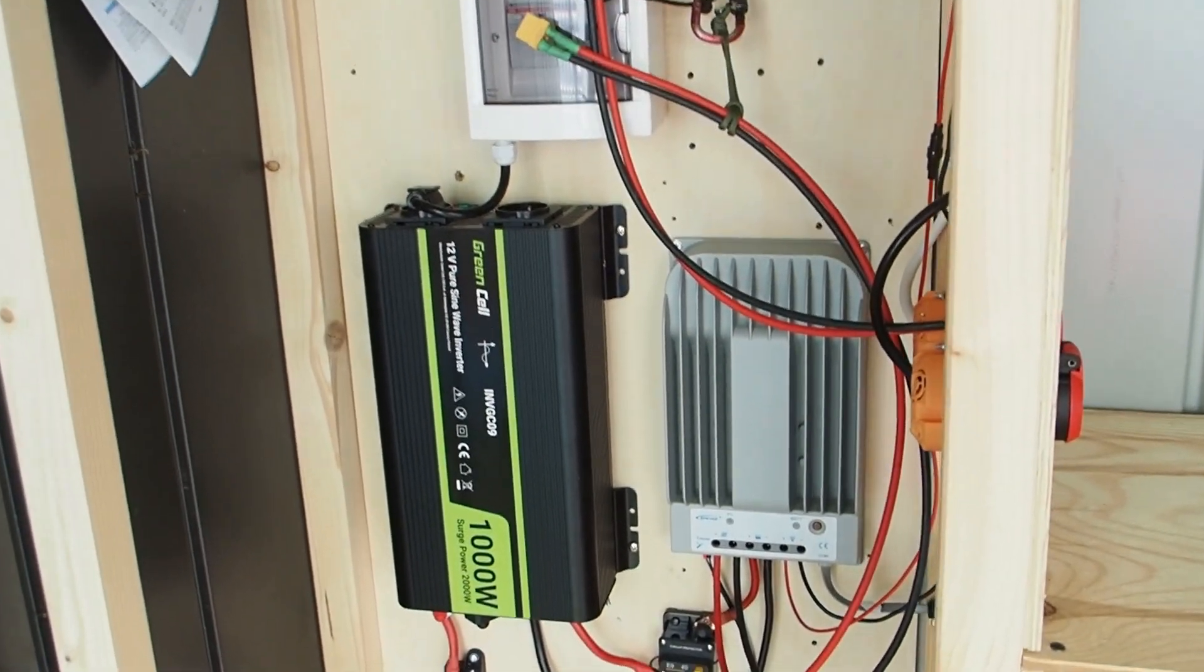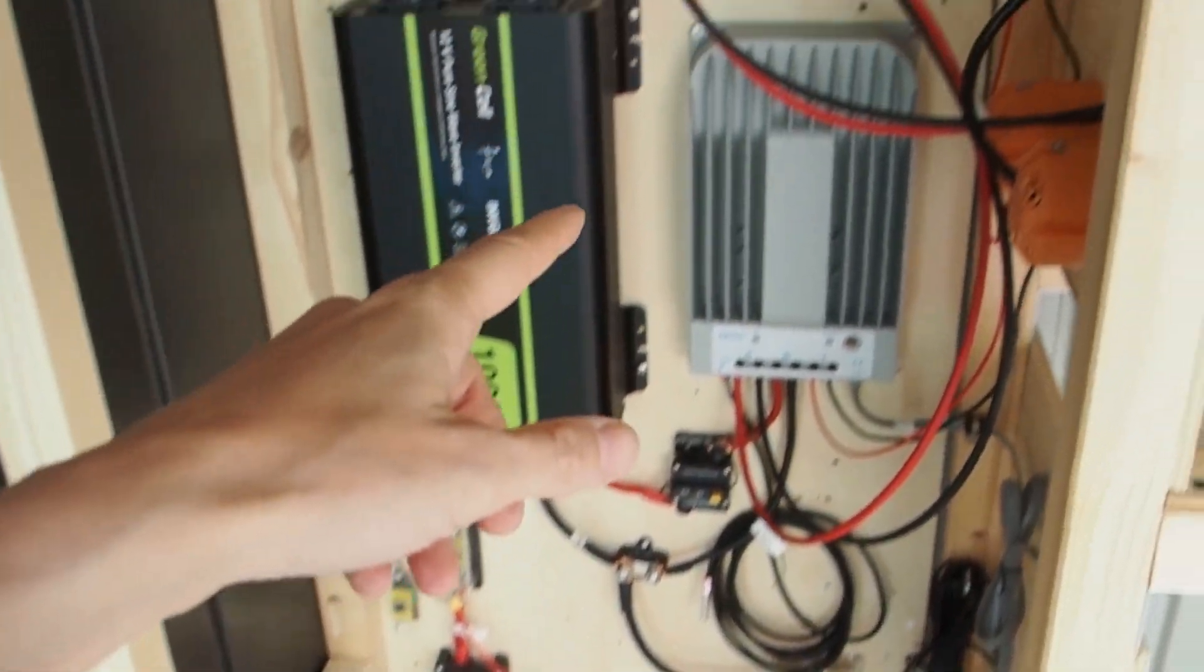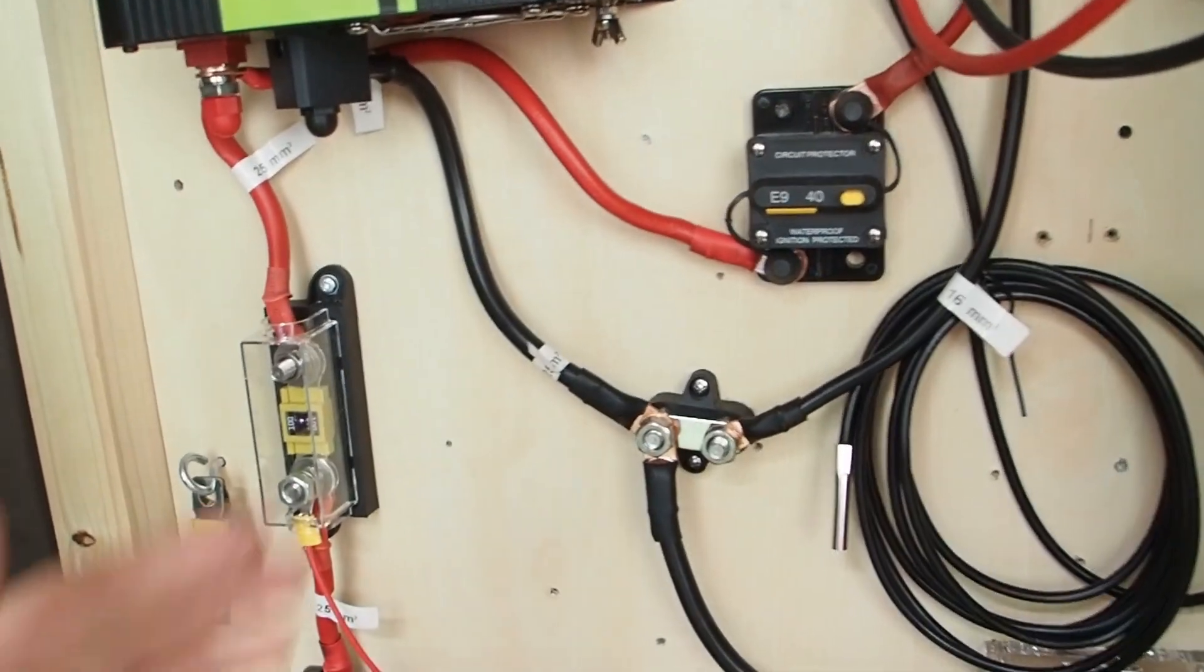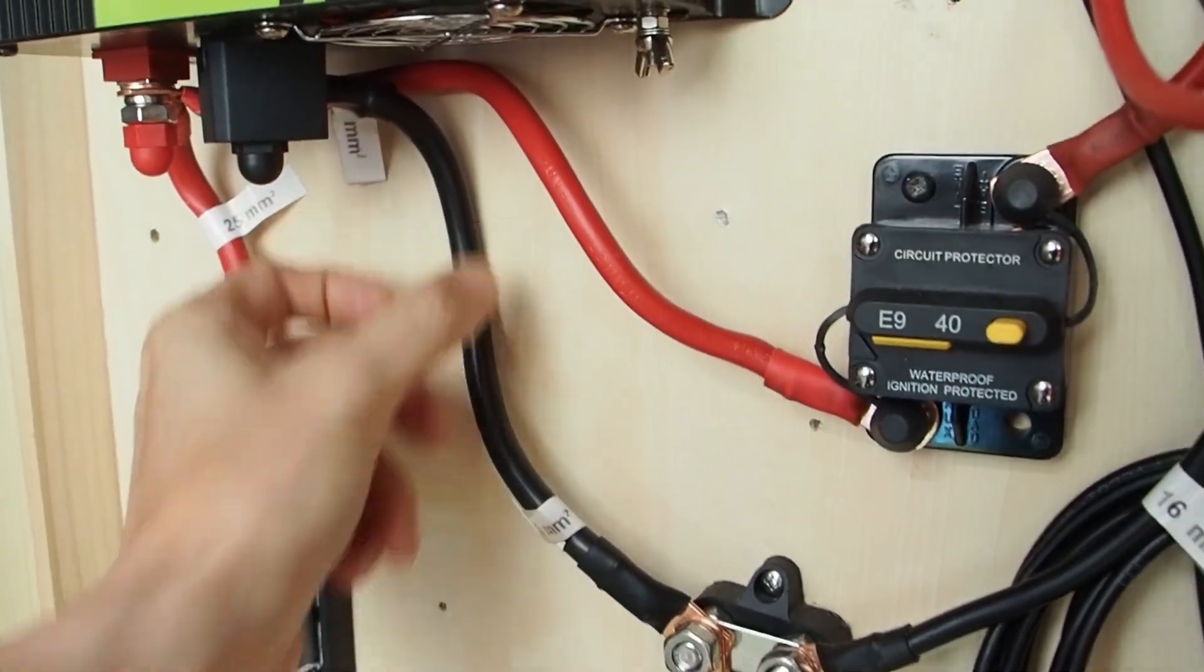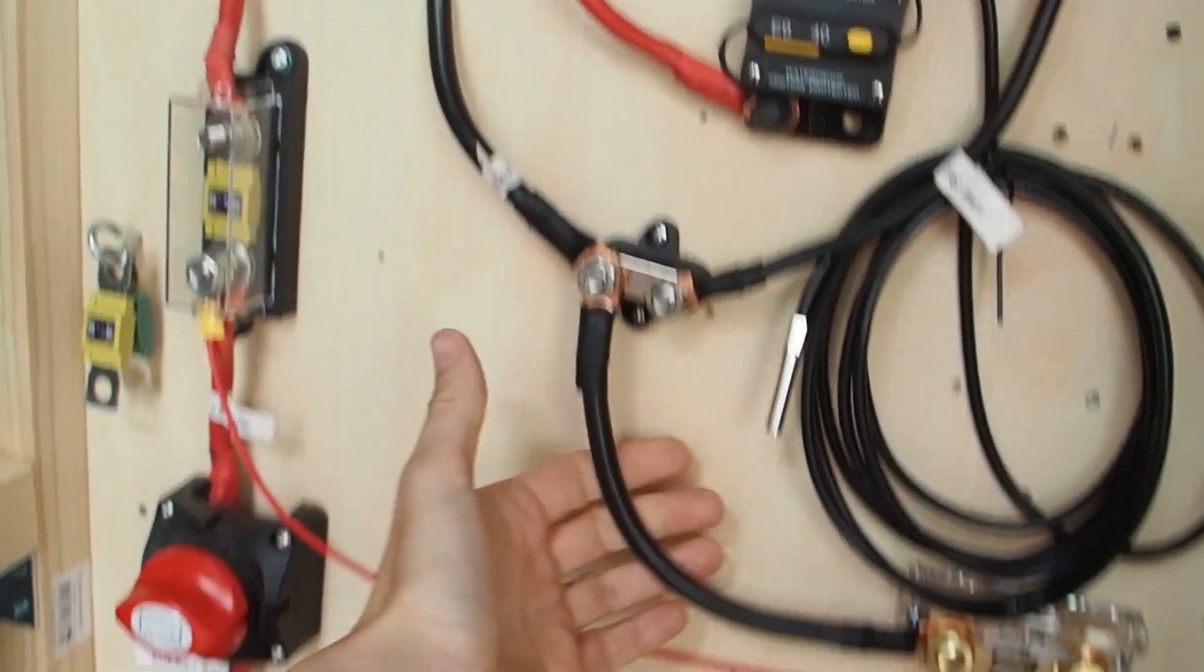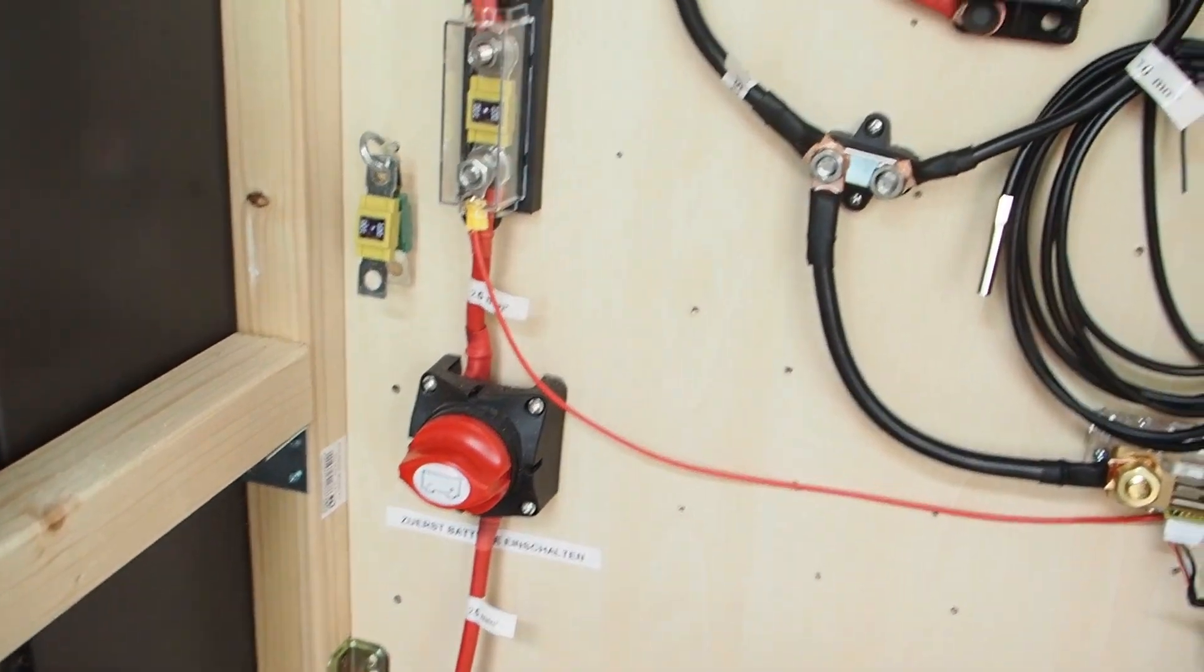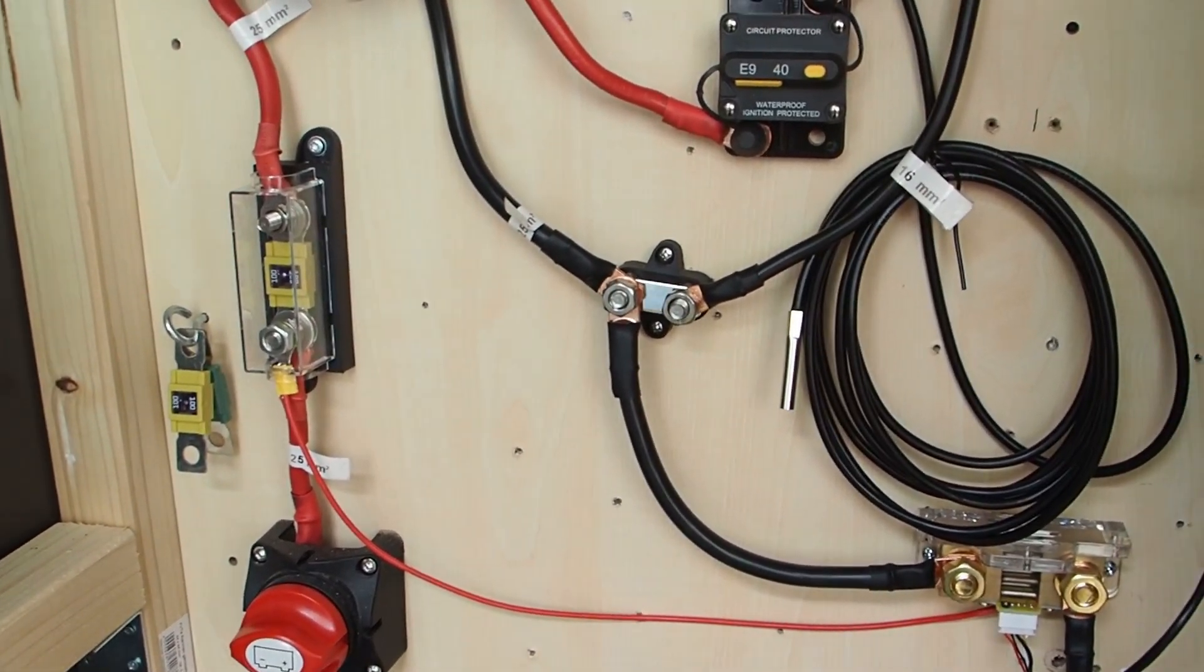But if you take a look at my system you can see that actually all of the cables they are hanging in the air. So none of the cables here are touching the wall except for this one but only for like one centimeter and the rest is really just hanging in the air. And that means that those cables they get cooled perfectly.